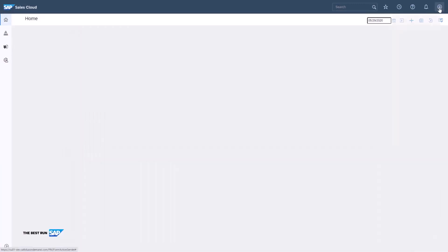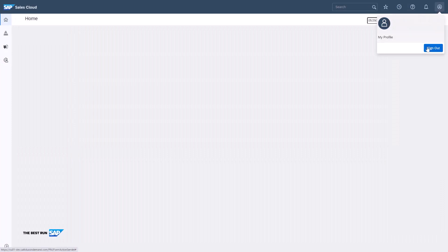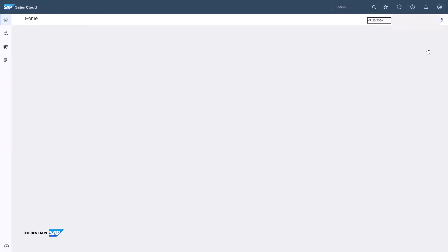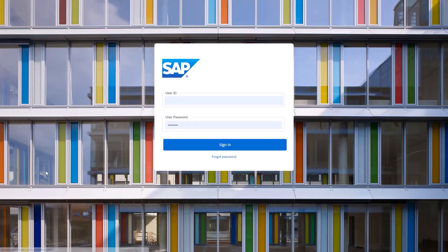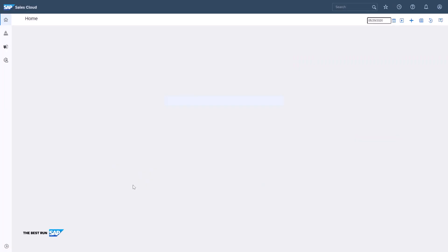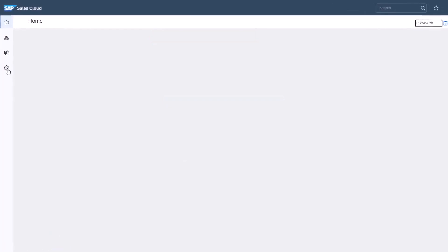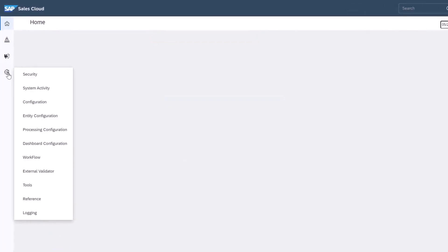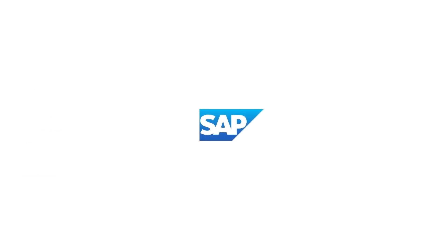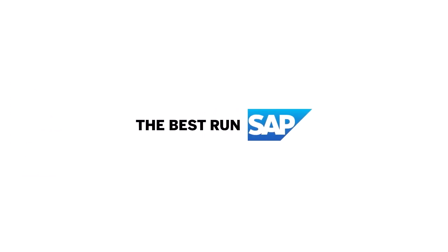Finally, I'll sign out as a user and sign in to APM to see the change. I'll click on the administrator portal. I see that the external validator tab is enabled and available for my use.